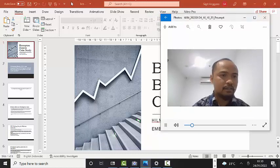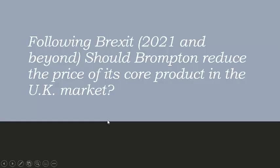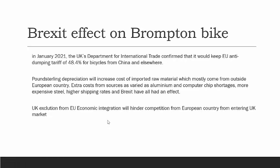Let's have a look at how Brexit affects Brompton's product. First, in January 2021, the UK Department for International Trade confirmed that it will keep the EU anti-dumping tariff of 48.4% for bicycles from China and elsewhere. This fact will protect Brompton's UK market from competing products from China and elsewhere.